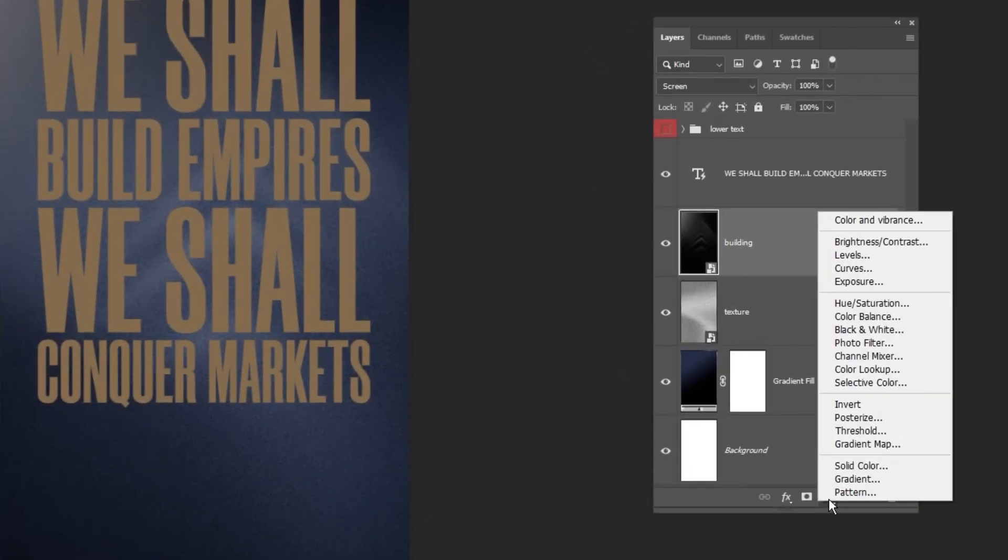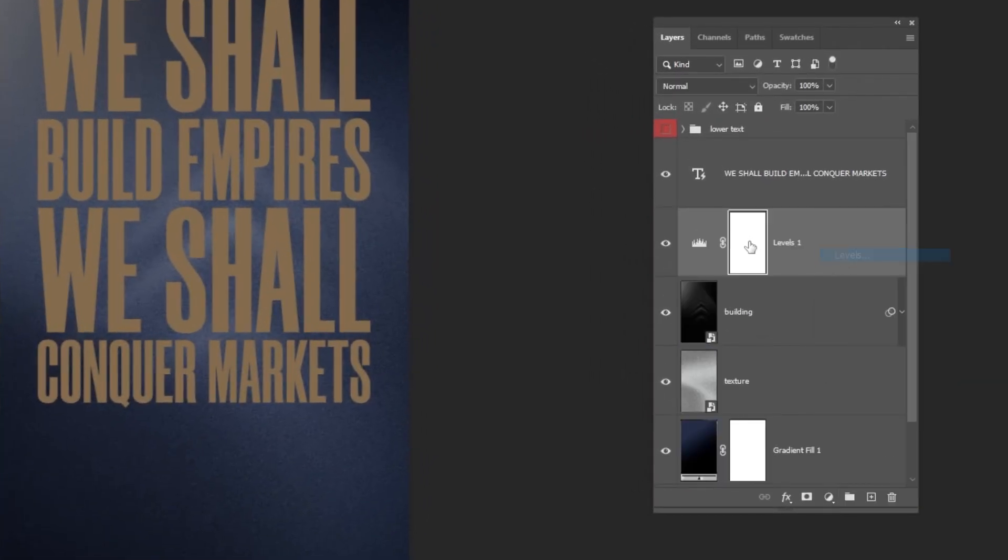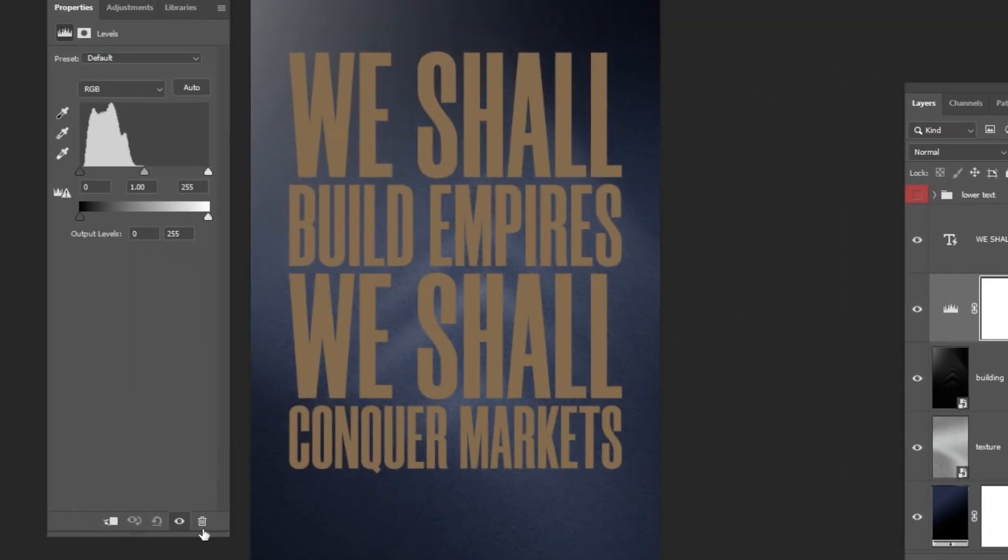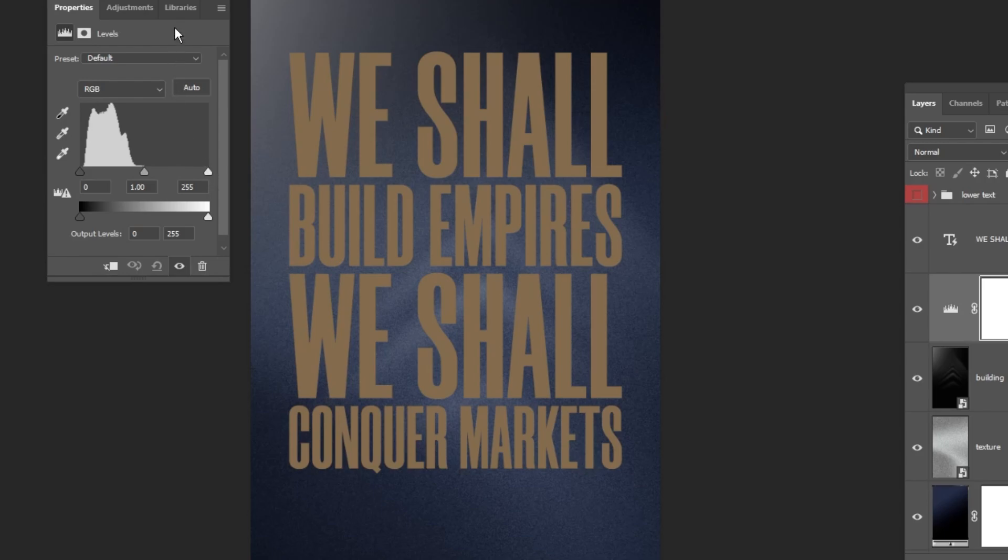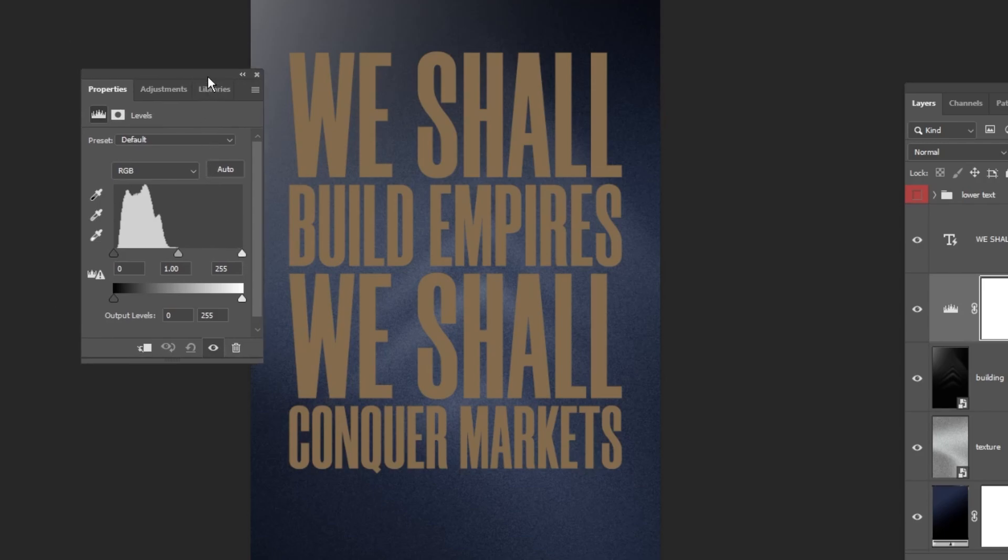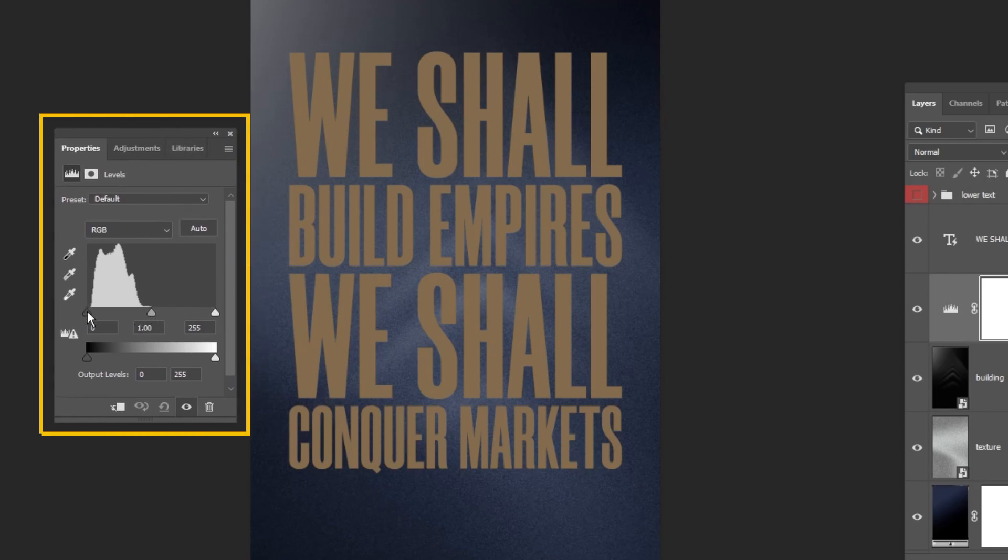Go to Adjustment Layer and choose Levels. Follow these settings.